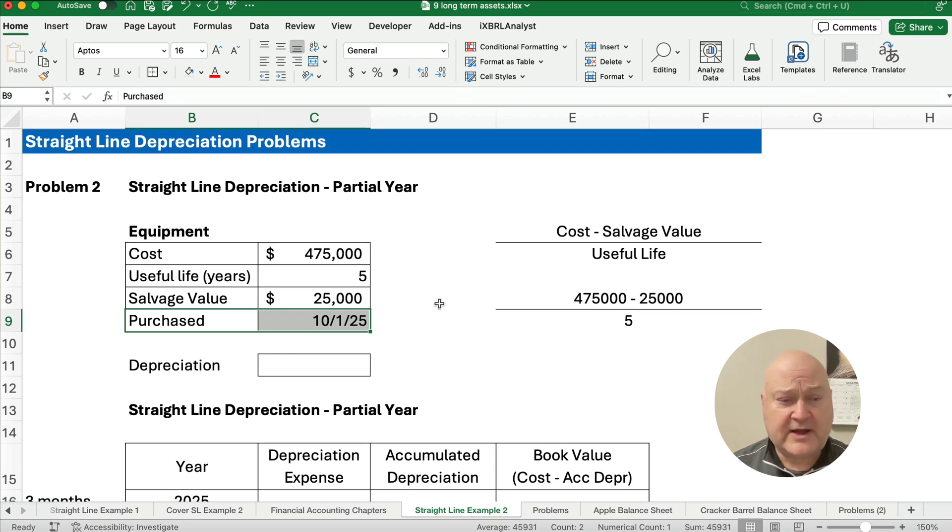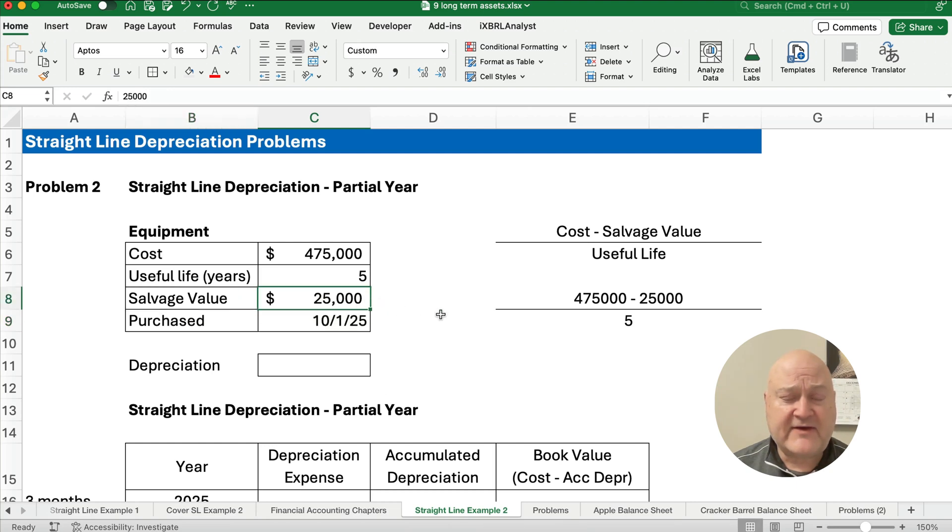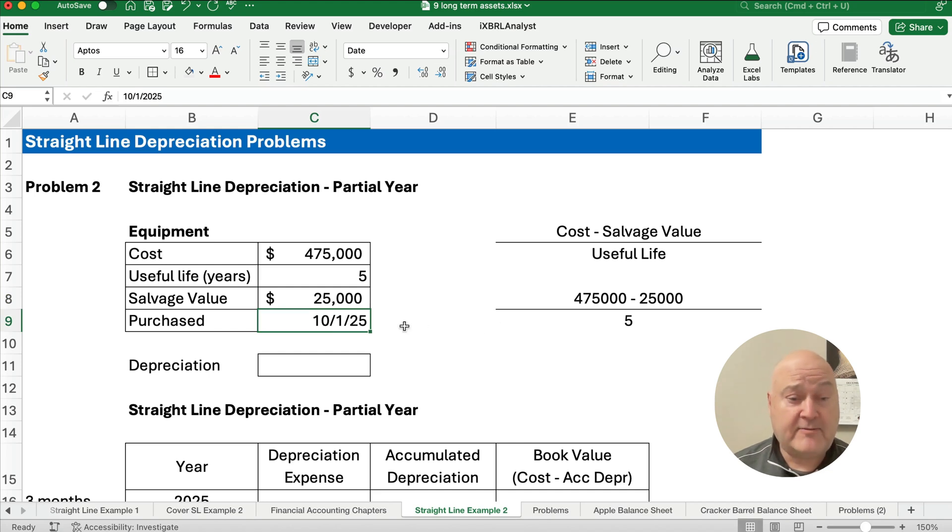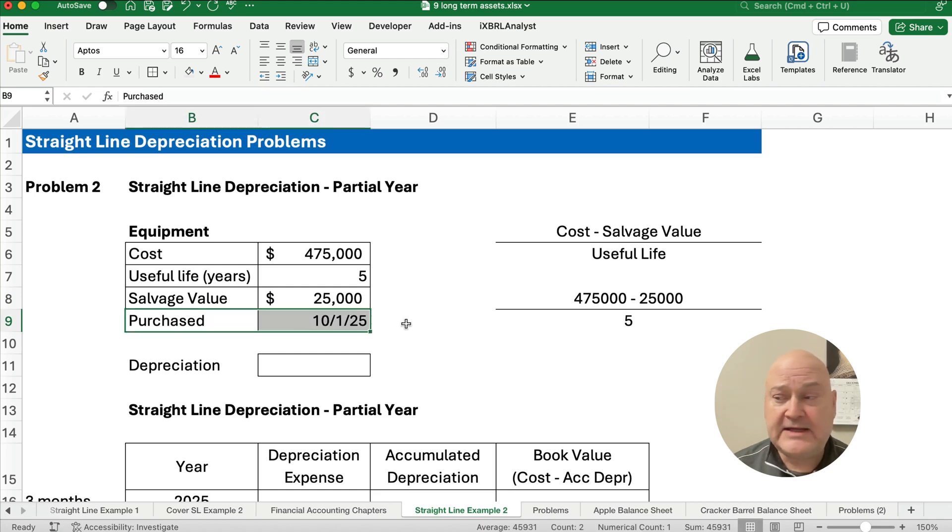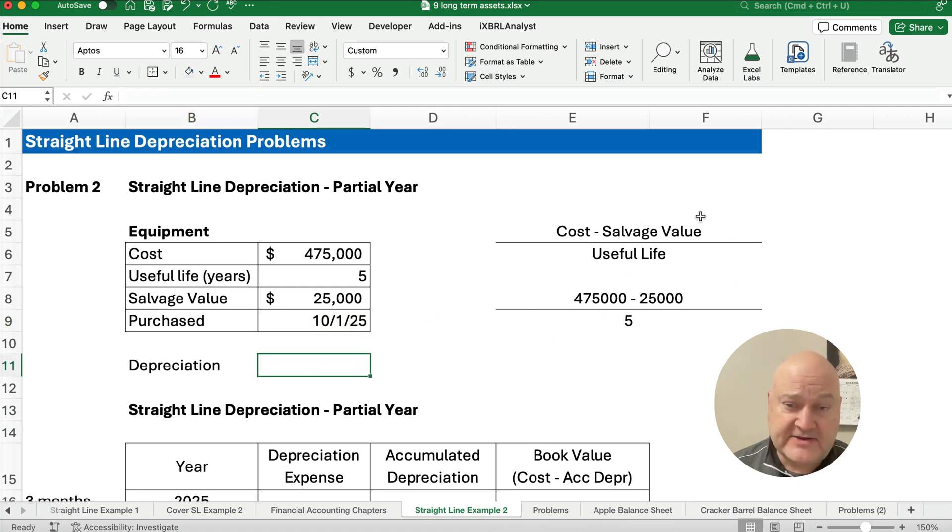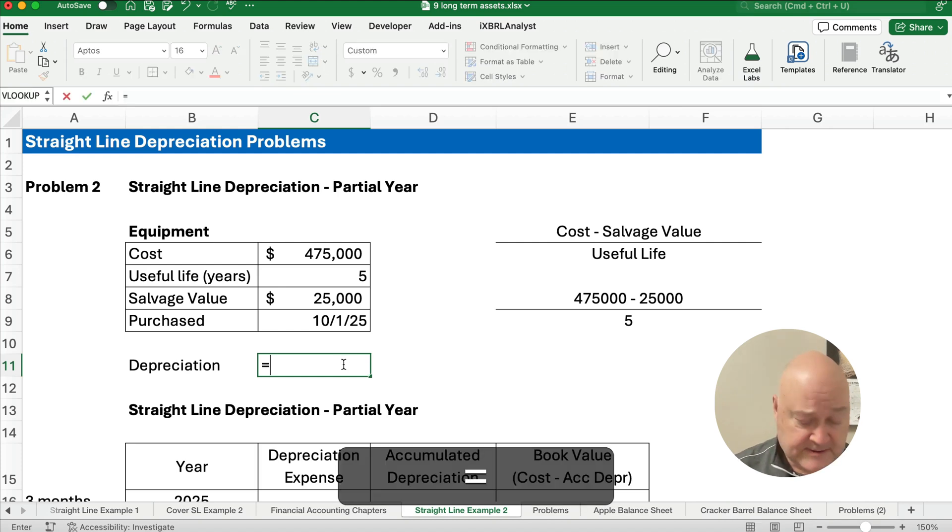So here we have a cost of $475,000, a useful life of five years, and we have a salvage value of $25,000. Make sure anytime you look at a problem, make sure you know how many months that first year is, because we're going to calculate, based on the formula, we're going to calculate the annual depreciation. And here's how we do it.